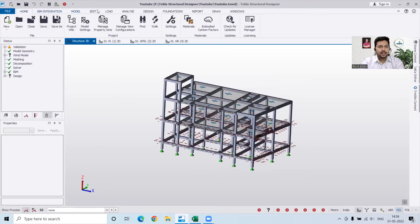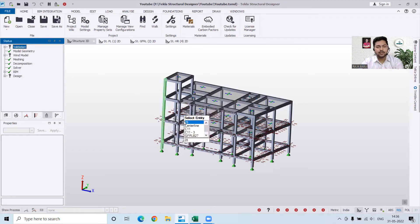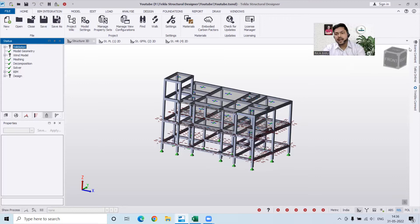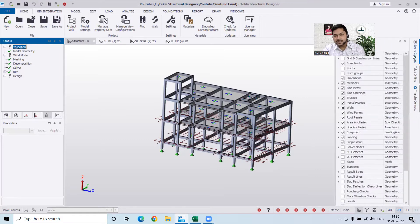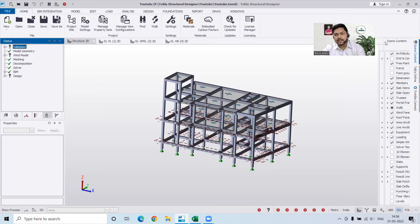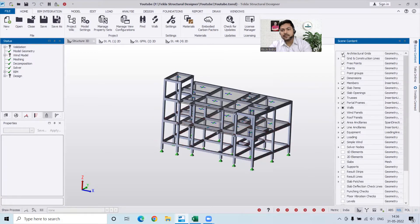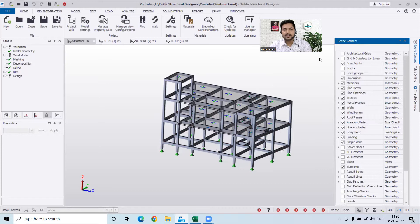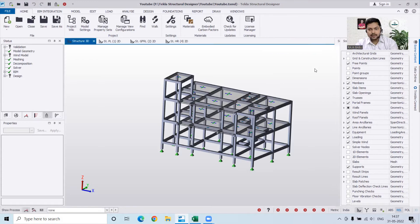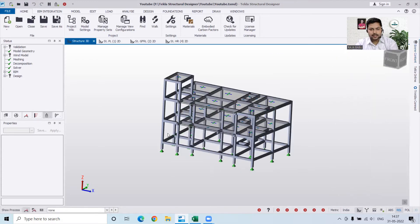First I'll validate my model using the Validate option to check whether it's valid or not. I don't need any grid lines here, so I can simply hide them. For that, we have the Scene Content option. I'll go to Scene Content and uncheck the architectural grids. This will help me work more smoothly.